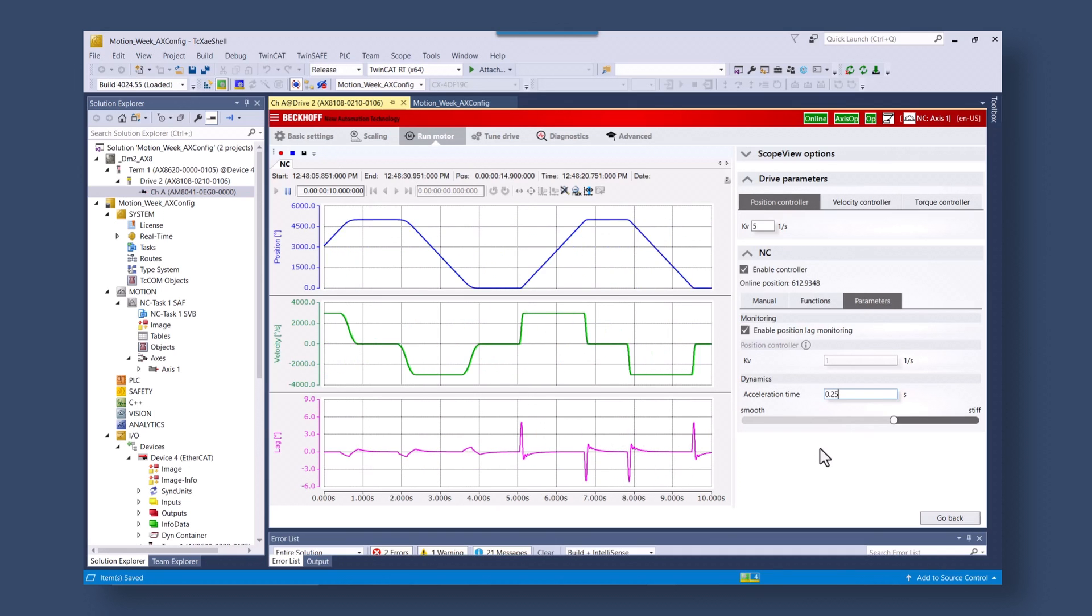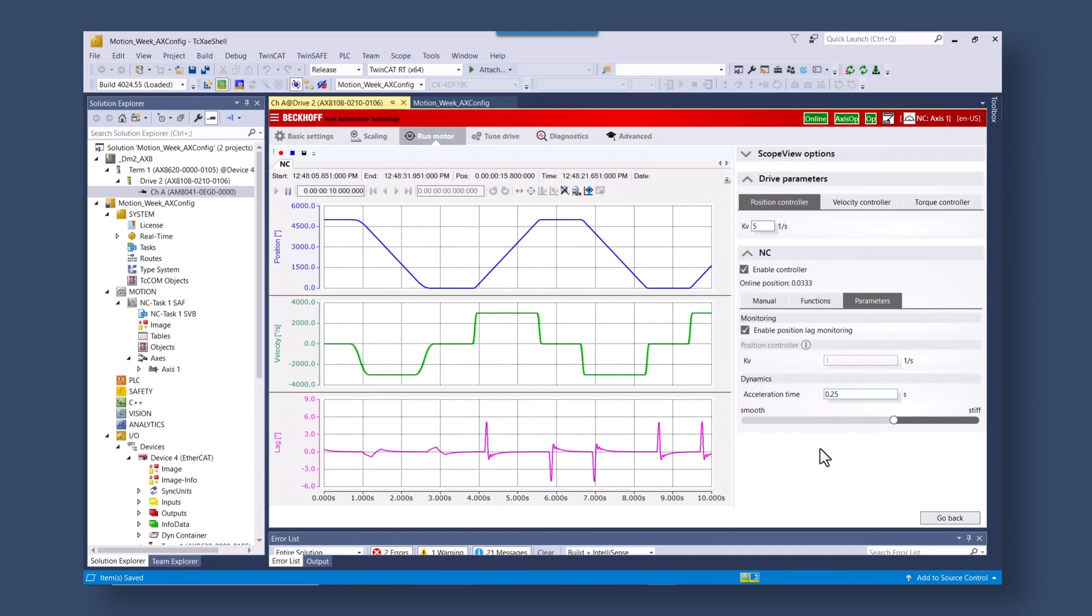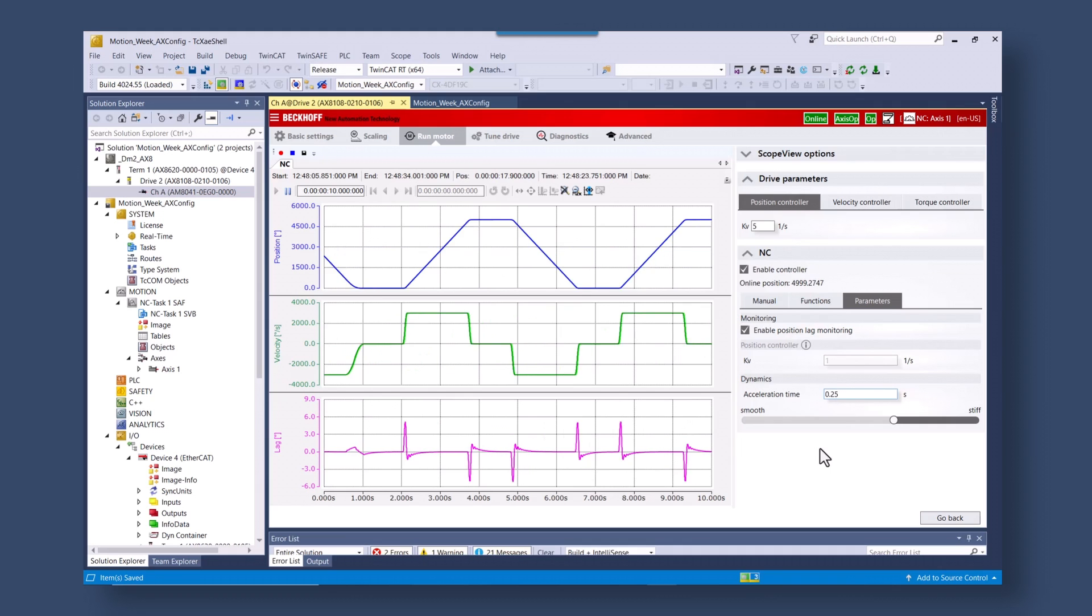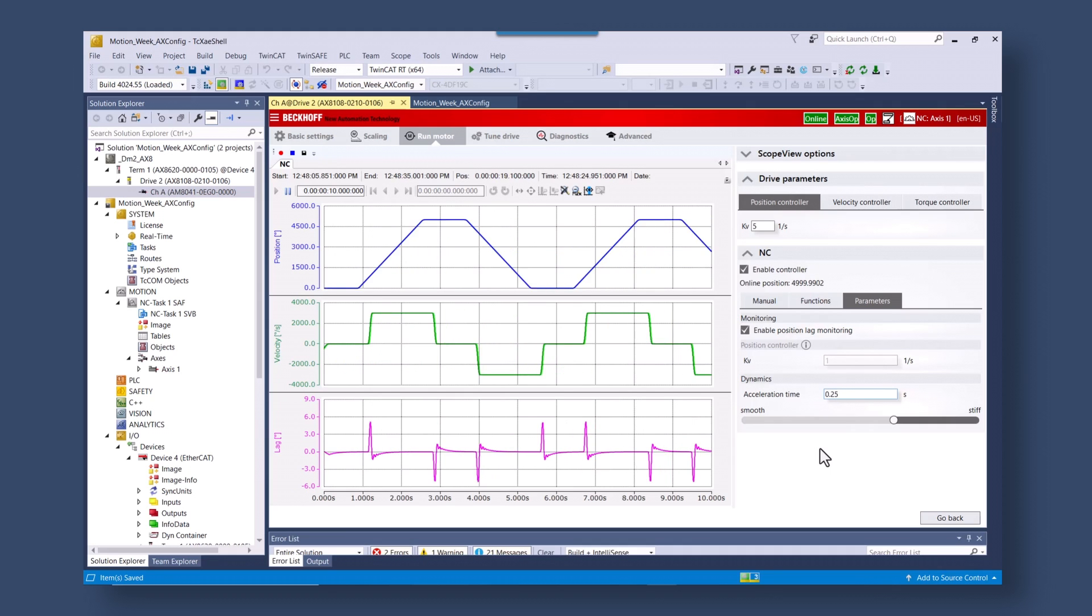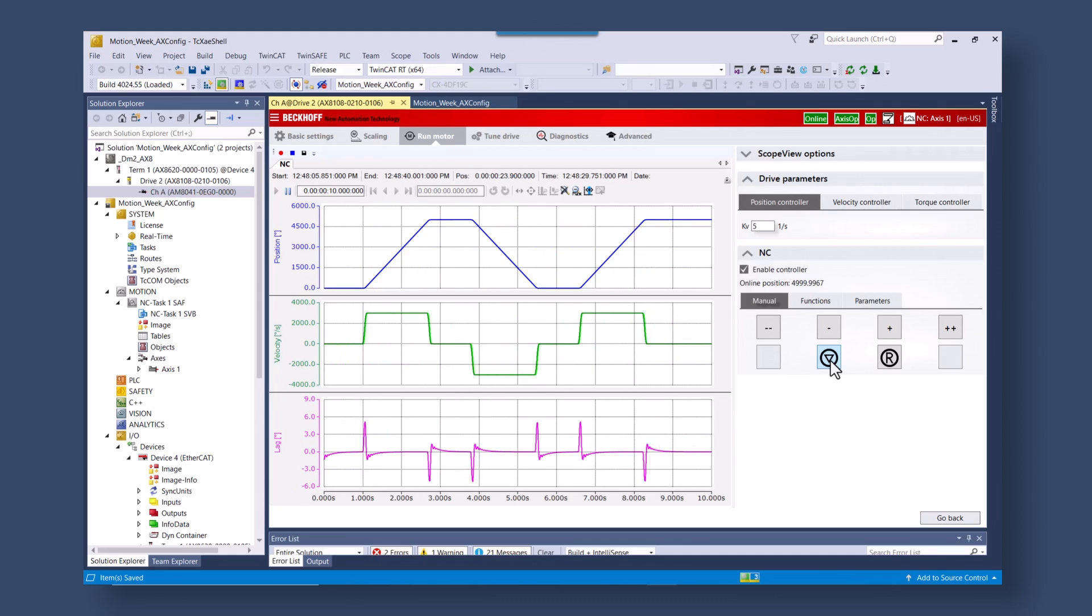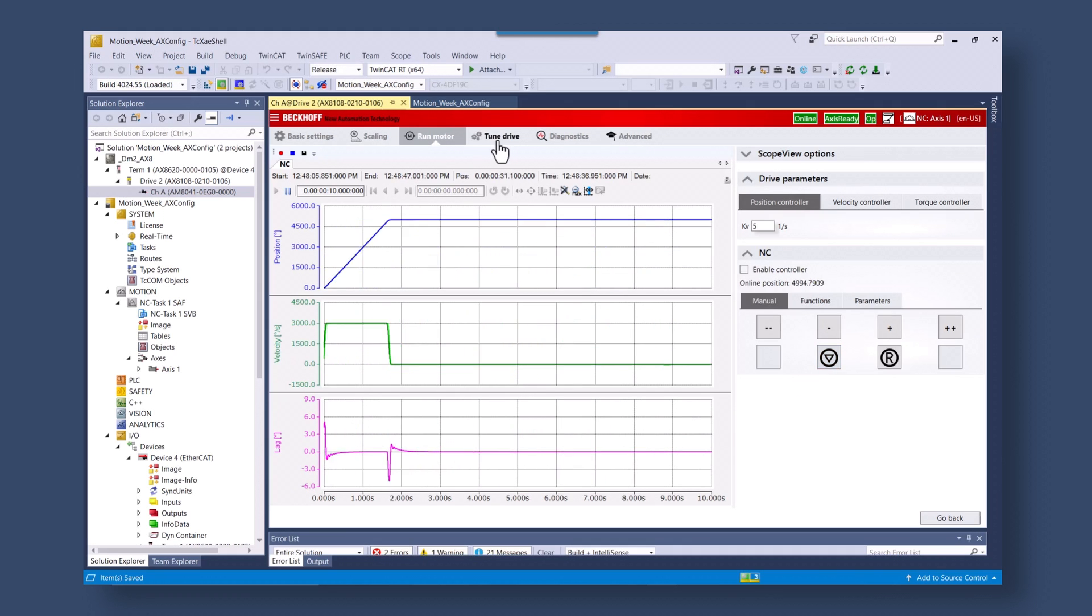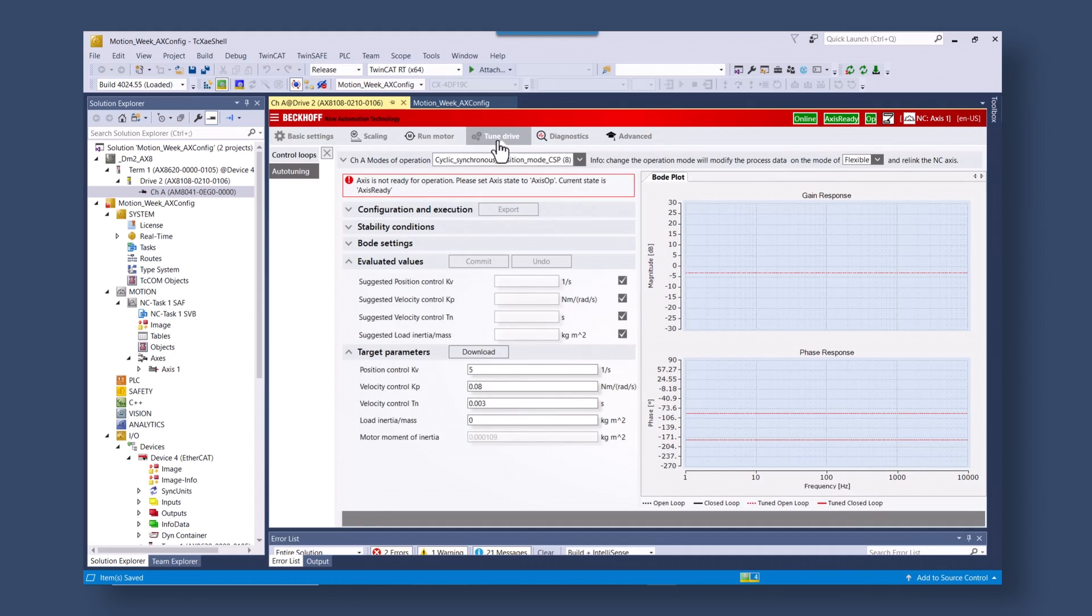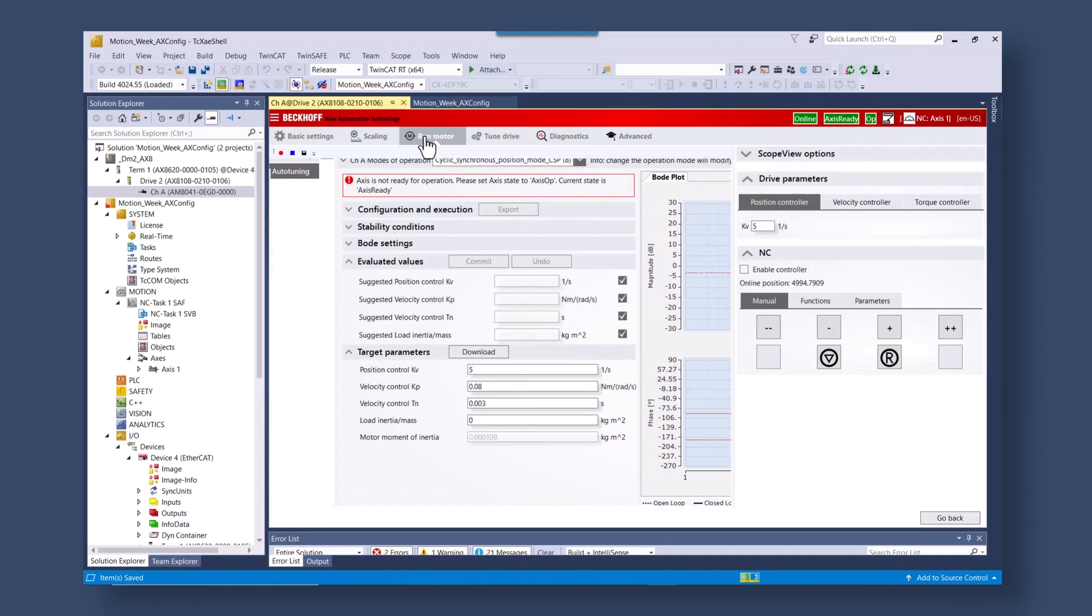So to improve this what we can do is we can stop the axis. Go to the tune drive section. It's telling us that we're not ready yet. So let's go back to the run motor section and enable the motor.